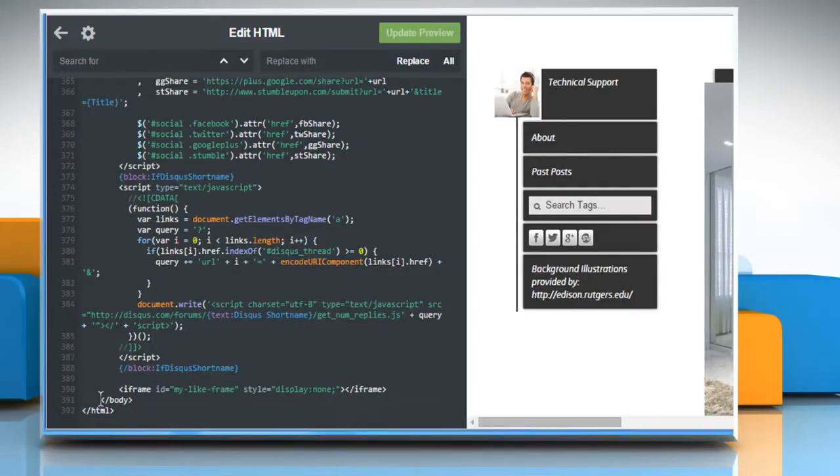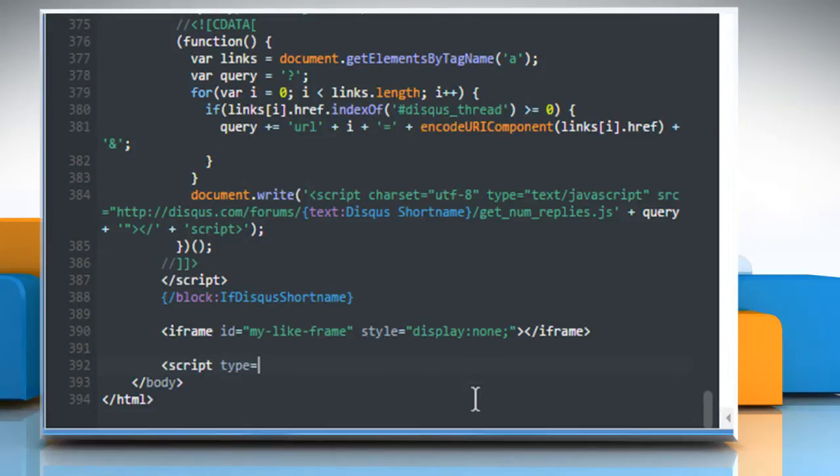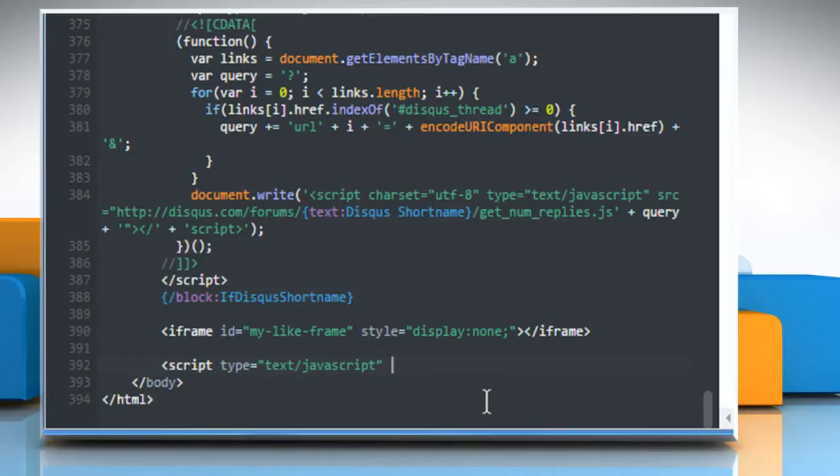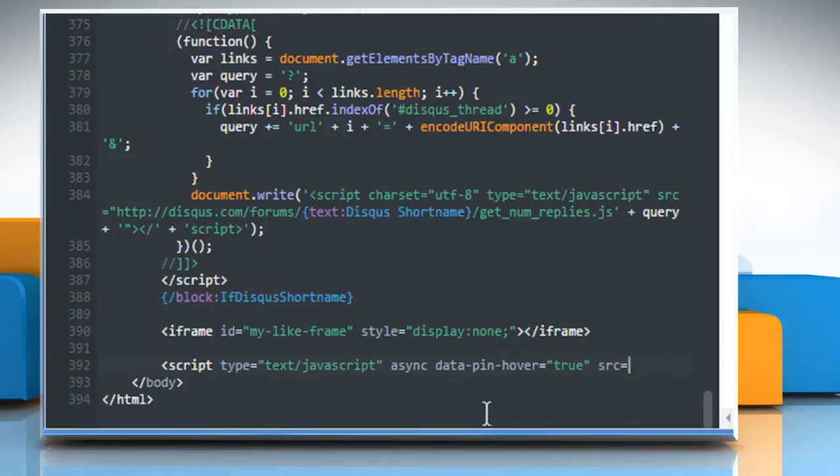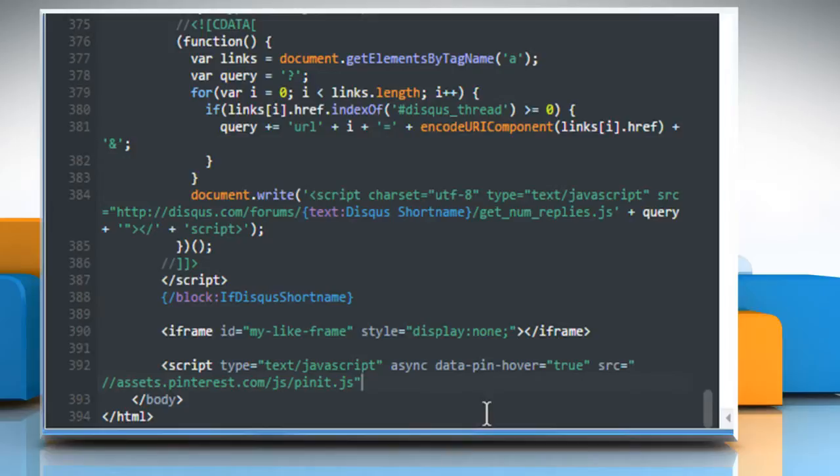add it right above the closing body tag. Open script tag, type equals text/javascript in quotes, async, data-pin-hover equals true in quotes, src equals //assets.pinterest.com/js/pinit.js in quotes, close script tag.